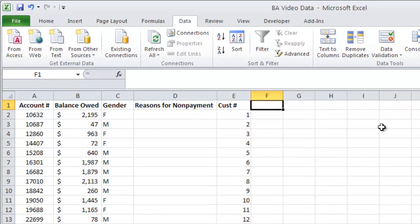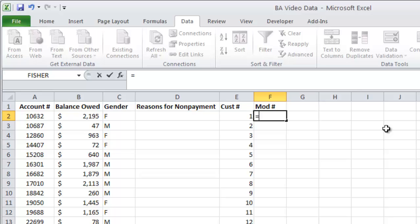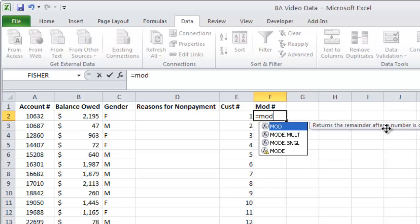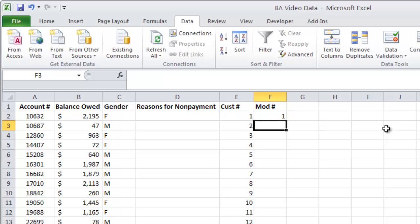Then the next thing I'm going to do is the mod feature in this one. So the mod number on this one. Equals mod. We're going to take the number 1, but instead of doing the number 1, I'm going to use a cell reference and say go over 1 to the left. So take E2 and divide that by 3 and tell me what the remainder is going to be. That would be a correct statement.